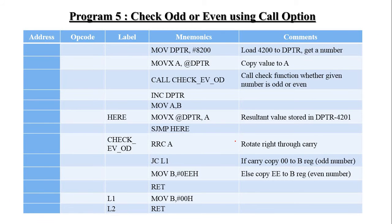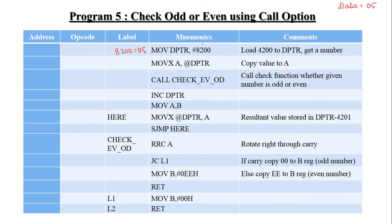Program 5: Check odd or even using the CALL option. The data value is 05H, which is stored at memory location 8200H. So memory location 8200H contains 05H. The address 8200H is moved to the data pointer, and then the data at the data pointer is moved to the accumulator.